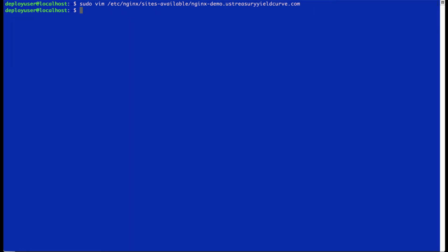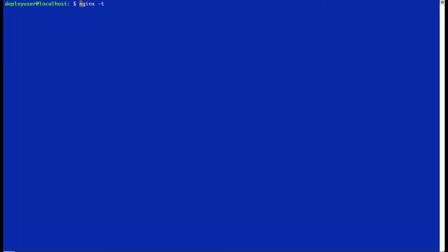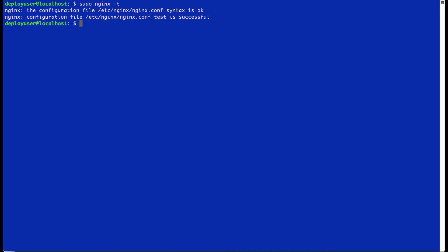So now what we're going to do is test our Nginx settings to make sure that it's alright. And it tells us that the Nginx test was successful. And I'm going to just restart Nginx.